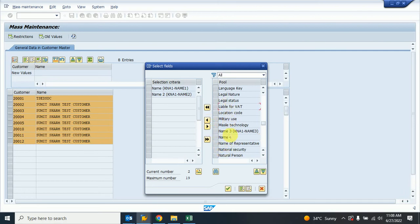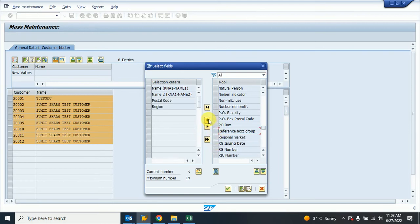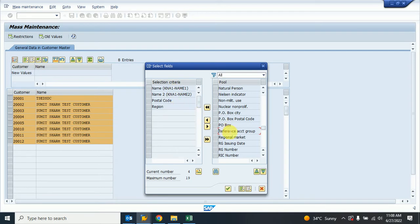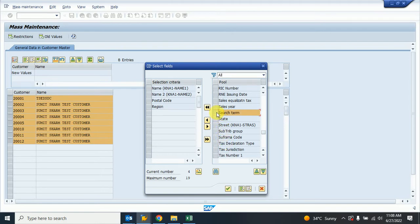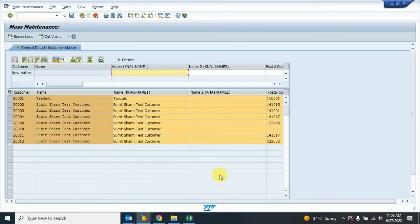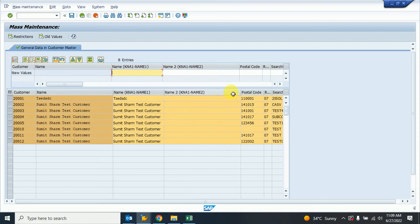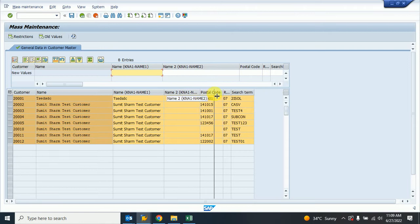I select Name 1 and Name 2 and click OK. Then I go down and also select the search term column. I want to change Search Term as well, so I select it. In total I have five columns I need to change. I press Enter and then continue. The system shows the help fields accordingly for each selected column.